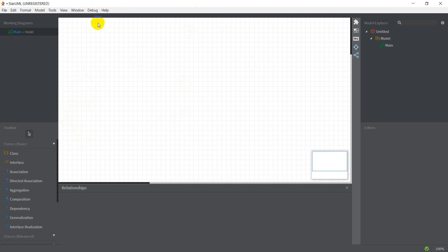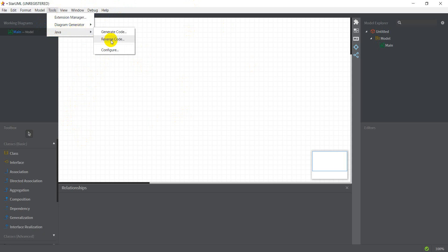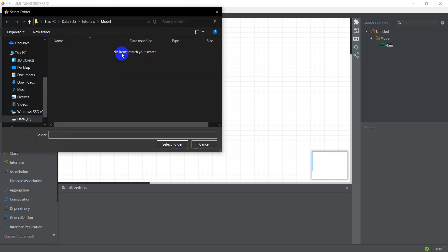So one of them is about the Java reverse code option. I've got the reverse code option here which lets me generate a UML from code.